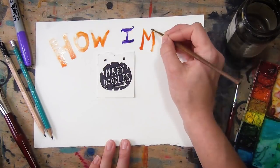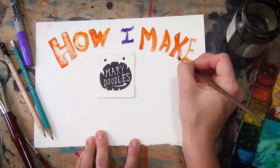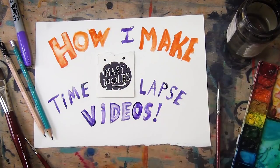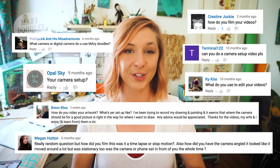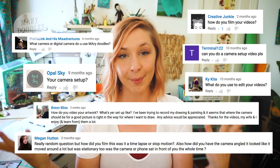But how? How does it happen? Hello doodlebugs, it's Mary and this is a video on how I make videos. Whoa, picture in a picture in a picture in a picture. Over the years I've gotten a lot of questions about the materials, the camera setup, how I go about making my time-lapse art videos.